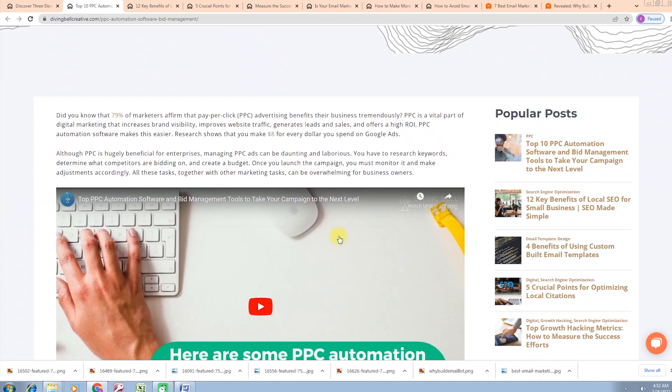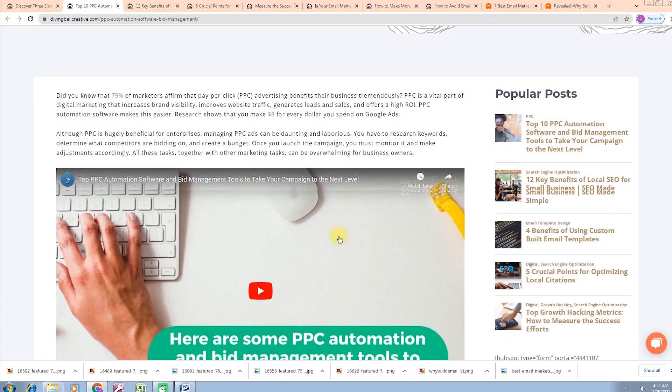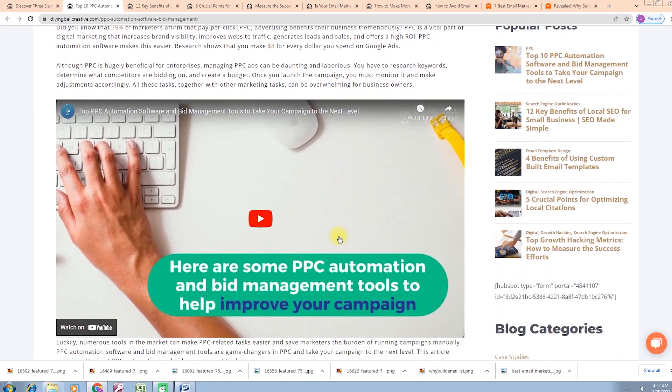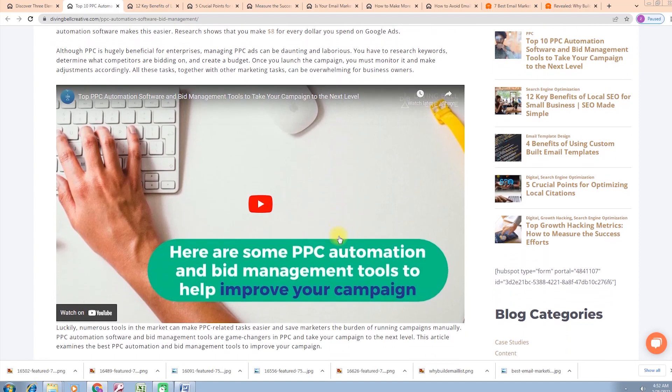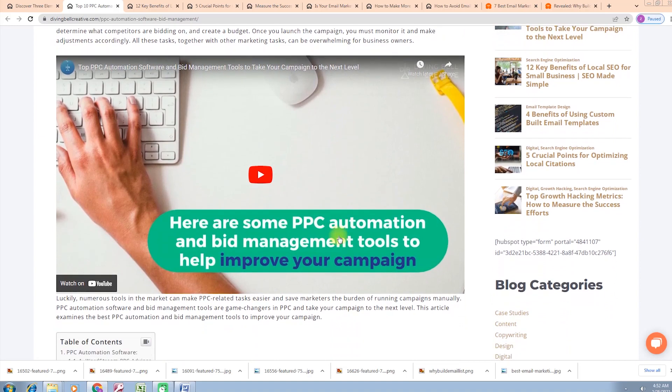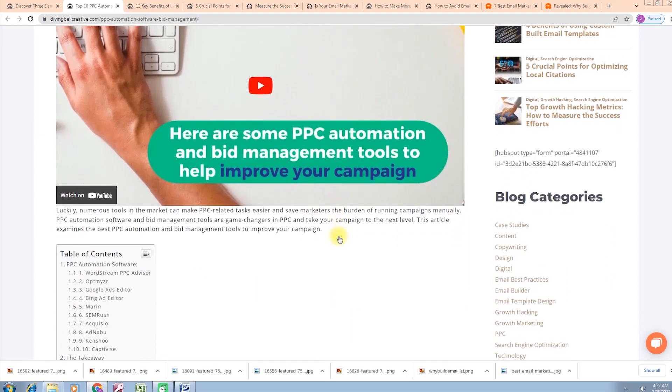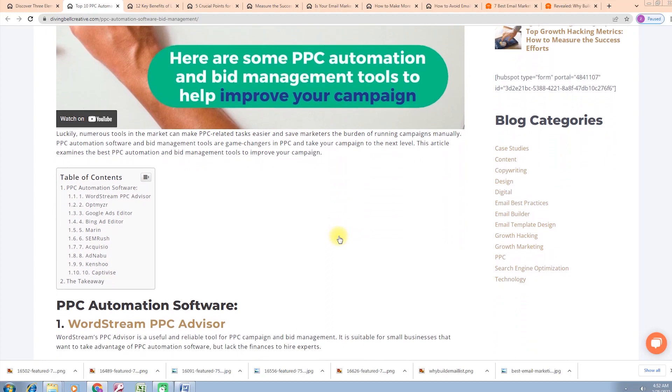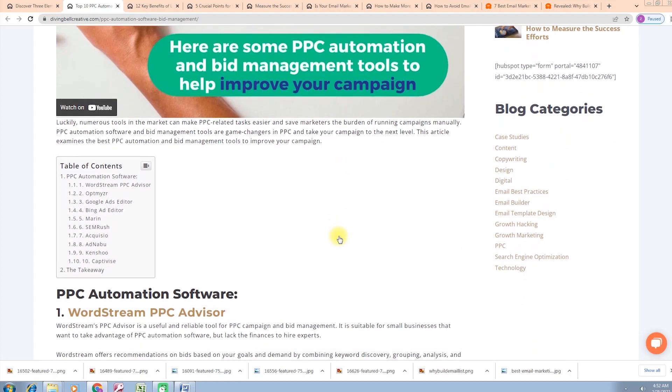Top 10 PPC automation software and bid management tools to take your campaigns to the next level. 12 key benefits of local SEO for small business. Four benefits of using custom-built email. Five crucial points for optimizing local situations. Top growth hacking metrics. Categories include: case studies, content, copywriting, design, digital, email best practices, email builder, email template design, growth hacking, growth marketing, PPC, search engine optimization, technology.